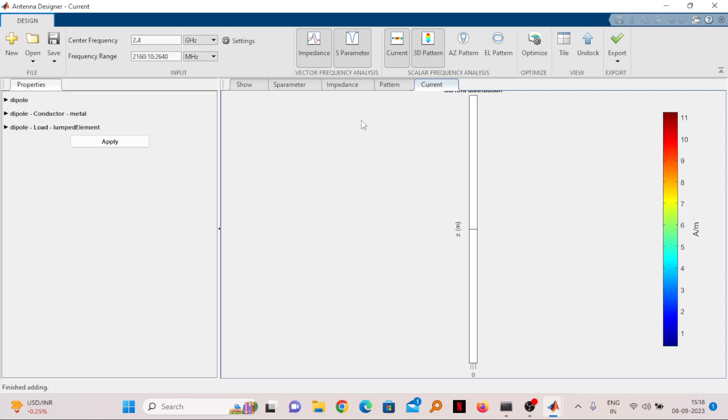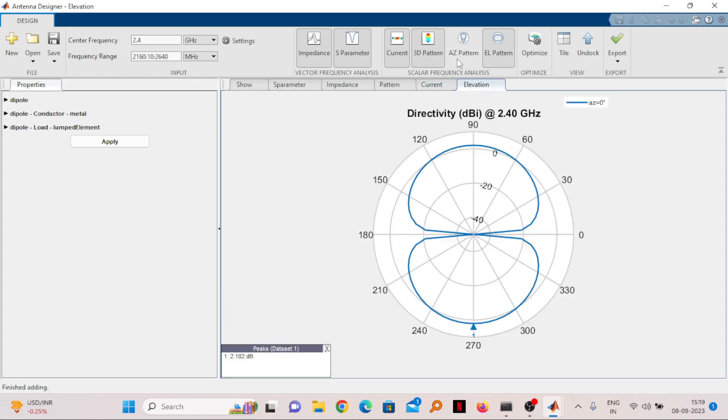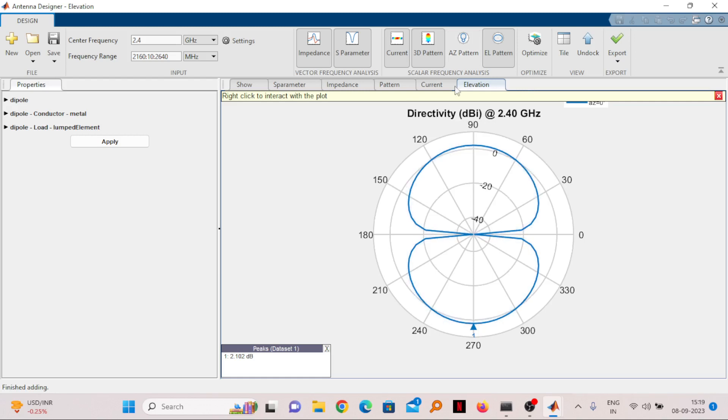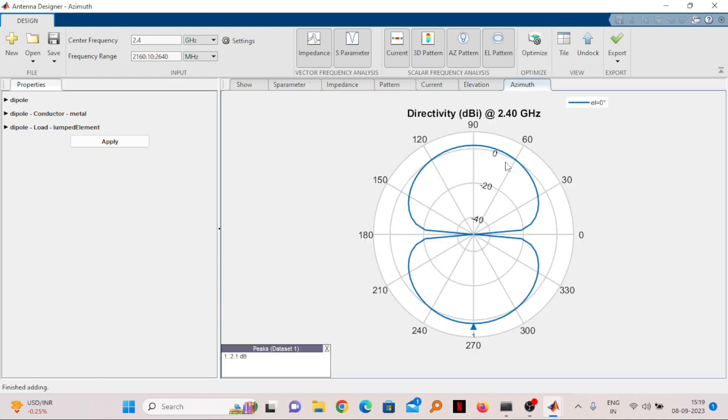You can see the radiation pattern in 2D also. This is one azimuthal plane and one is elevation plane. Generally we take the elevation plane for the radiation pattern. You can see this is the radiation pattern. If you see the azimuthal plane also, the radiation pattern is seen. Generally you take the azimuth plane for the radiation pattern.